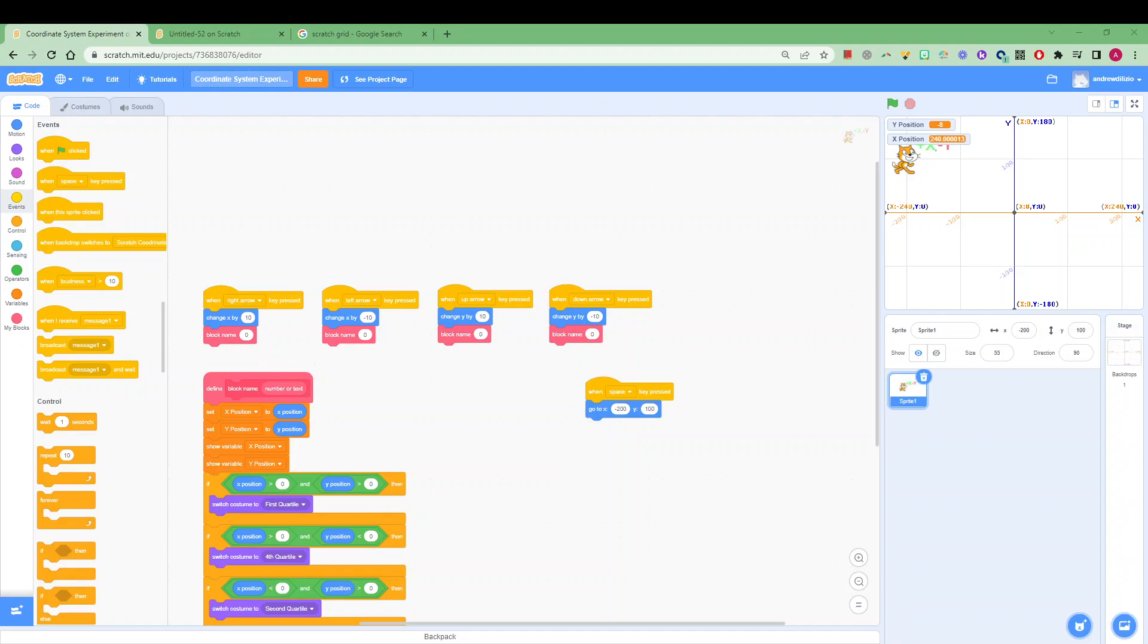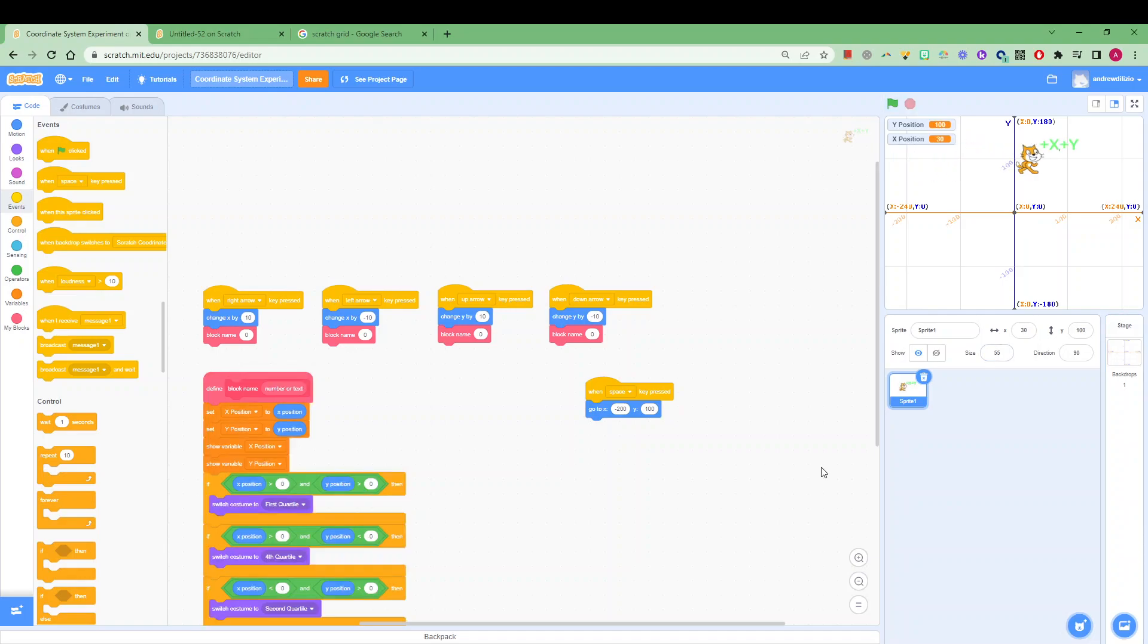Now if we move our little character around over here by pressing left and right we can see that the x position changes.